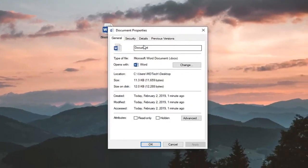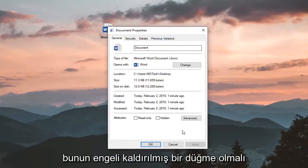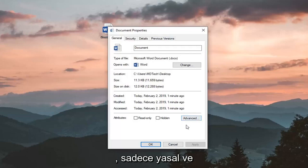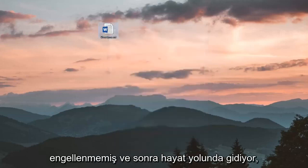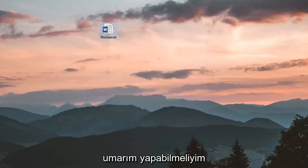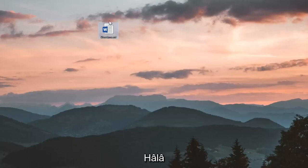If it's from a different source, like from online, there should be a button that says unblock. You just want to left click on unblock and then left click on ok. Hopefully that should address the problem.